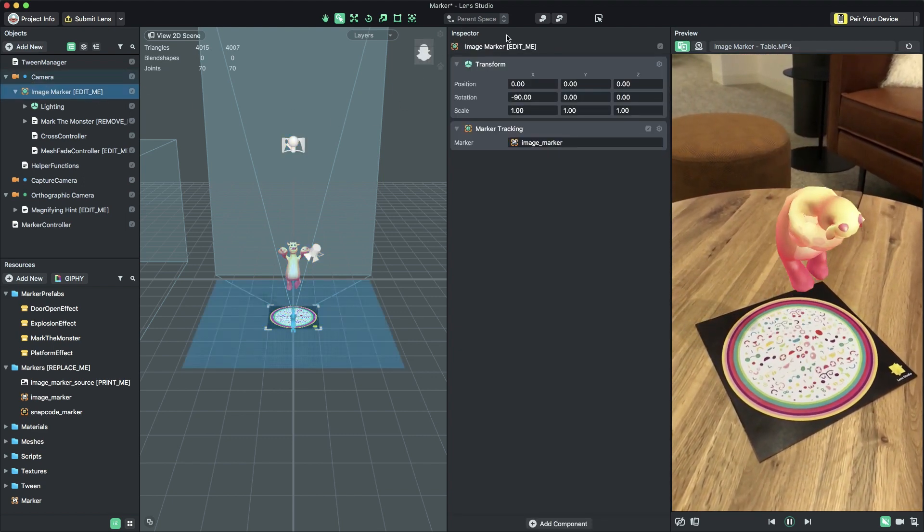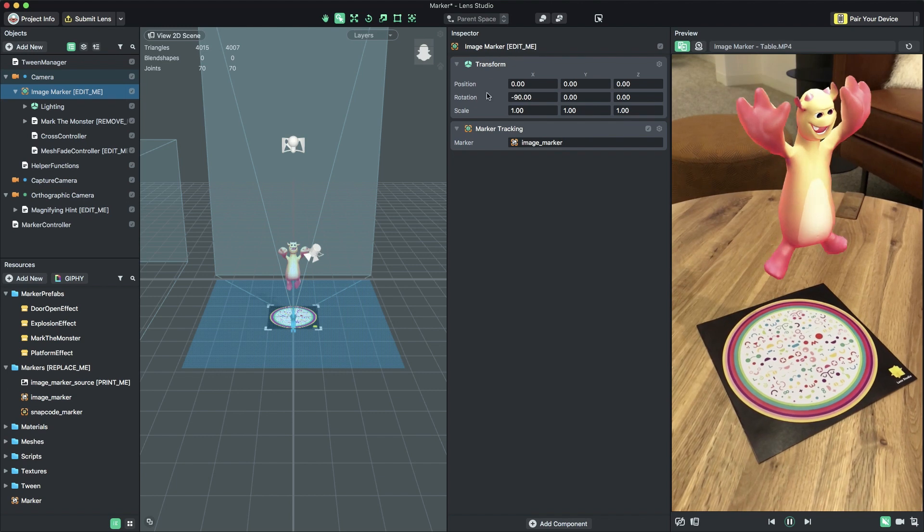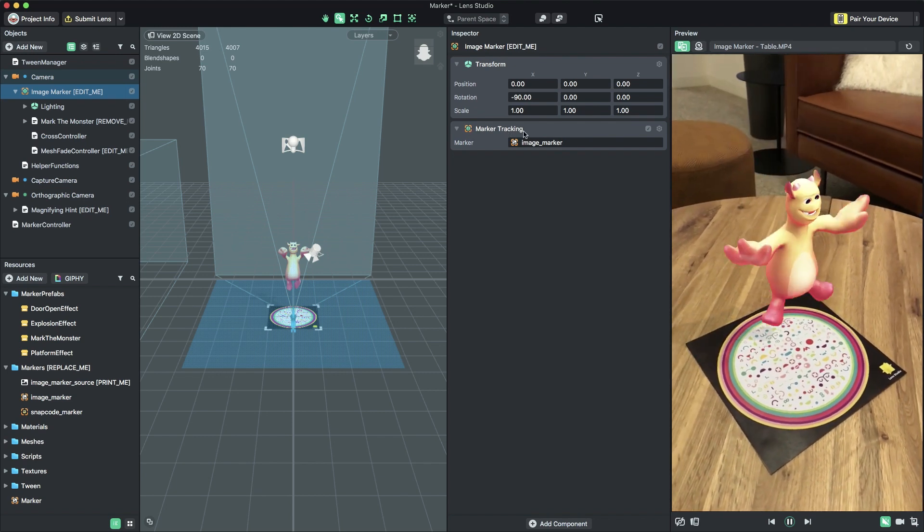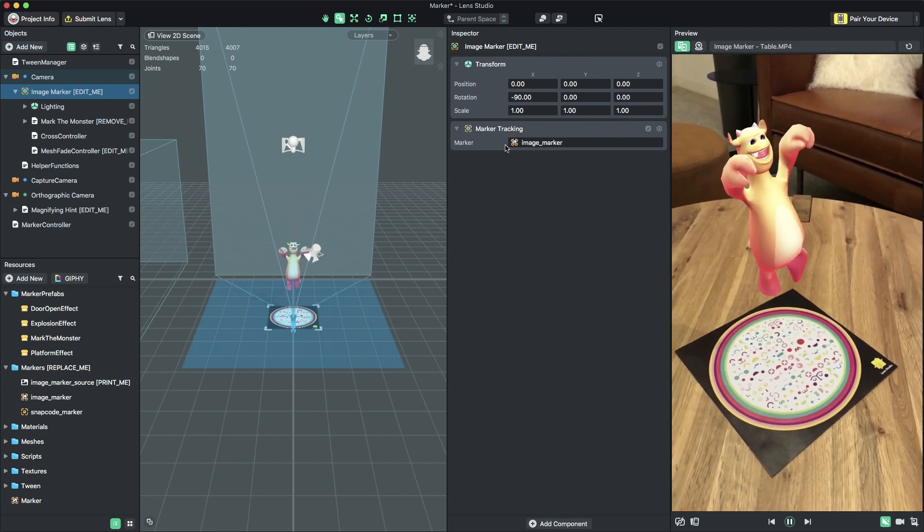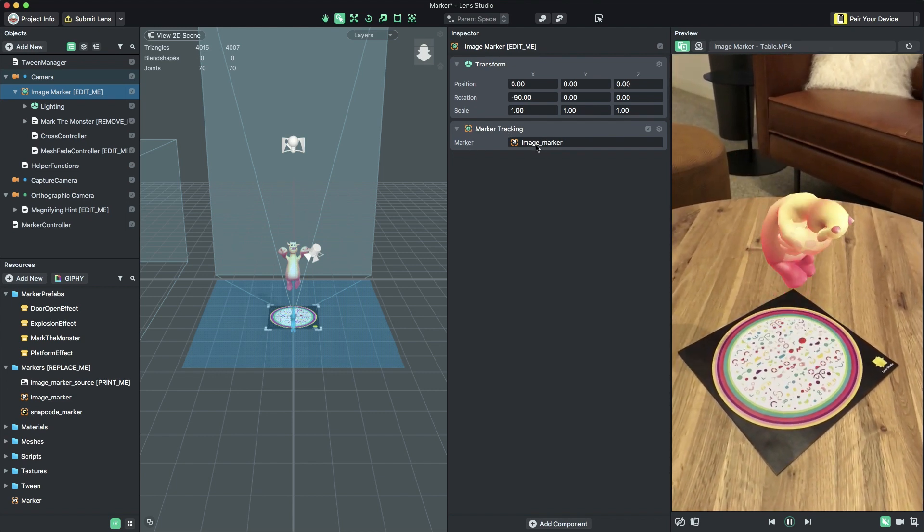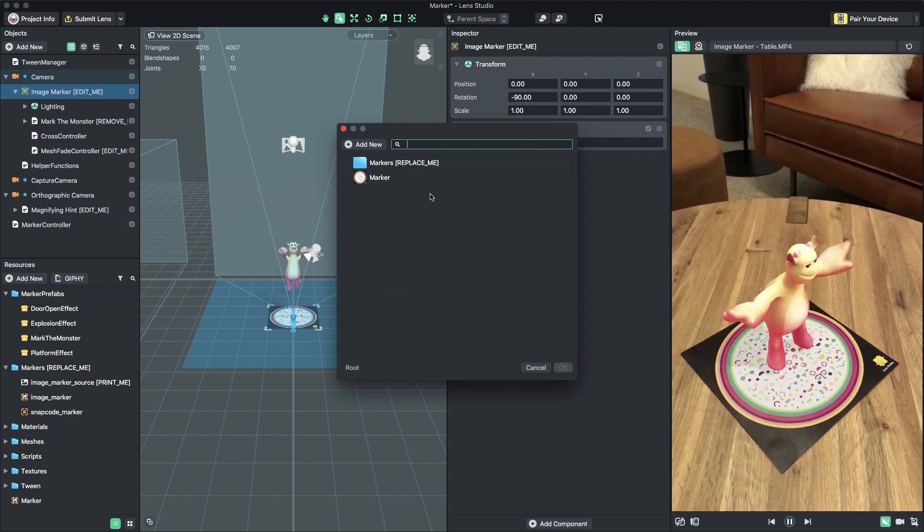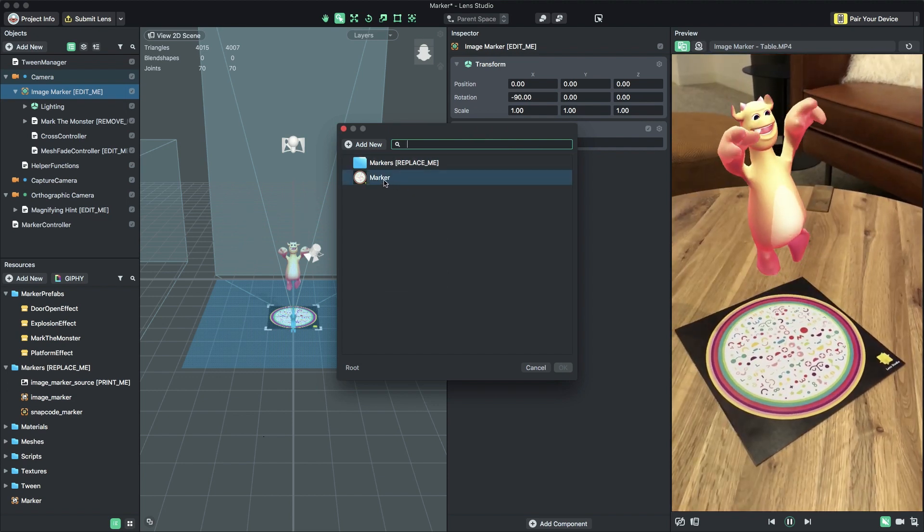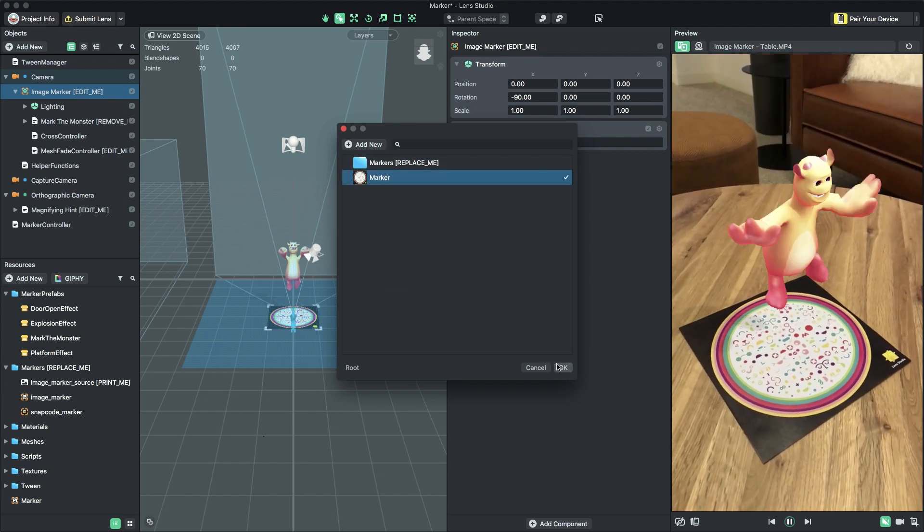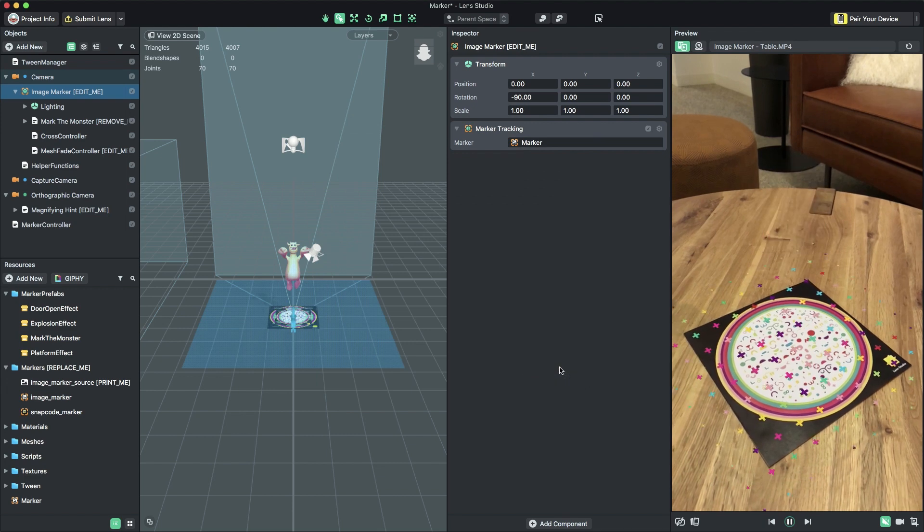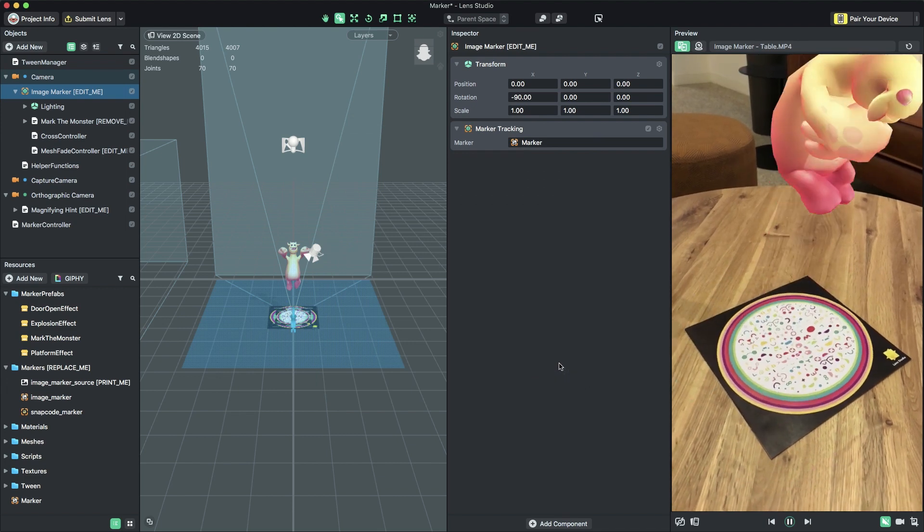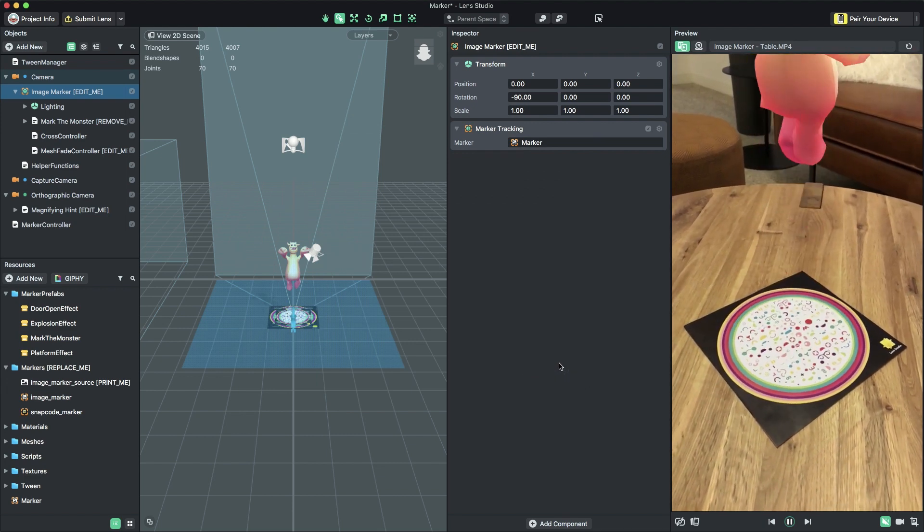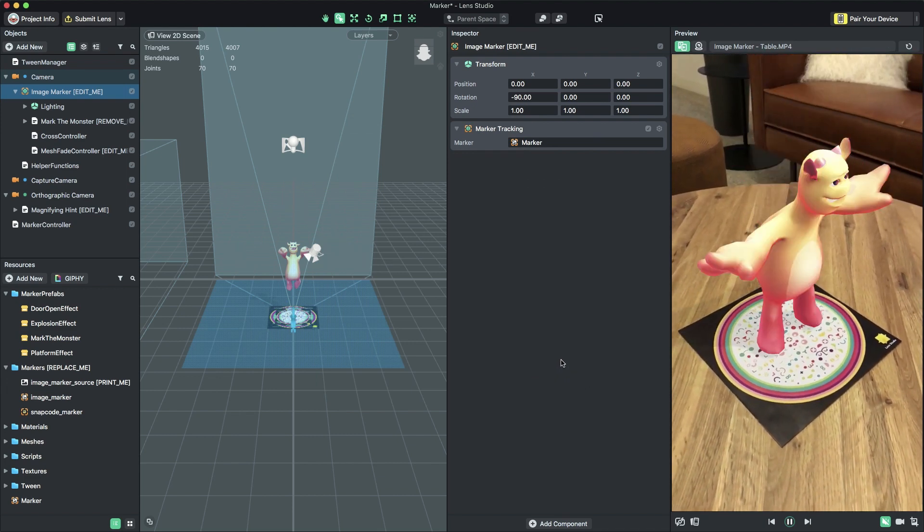In the Resource Selection popup, select your image marker resource and click OK. The template's content should be overlaid on the video, tracking your unique marker.